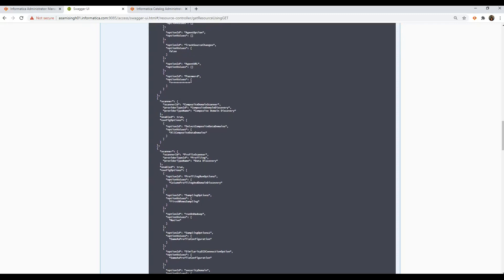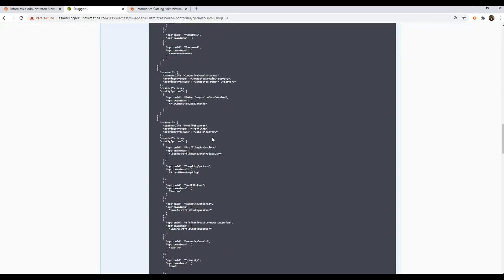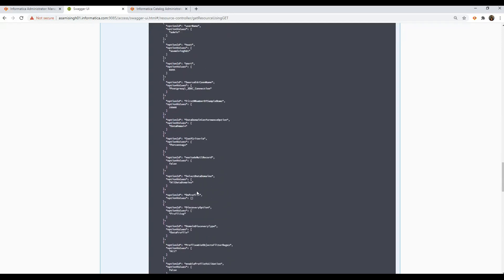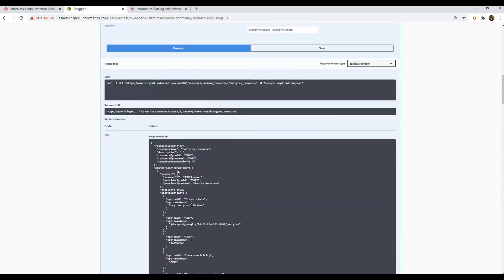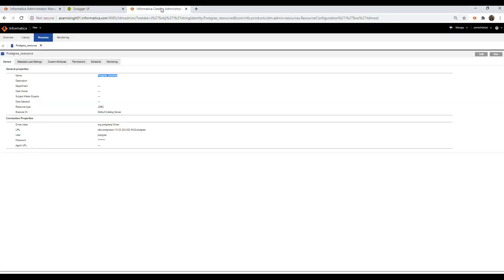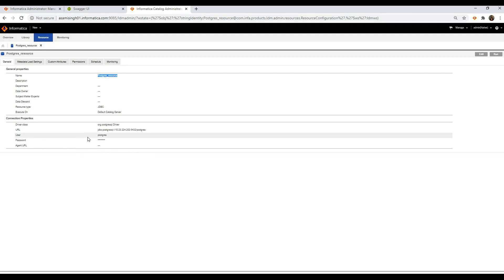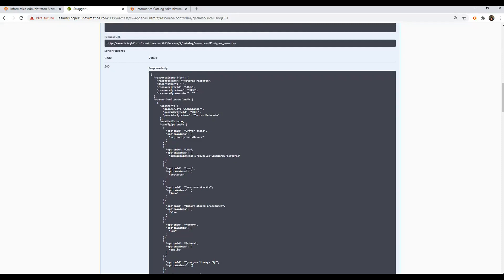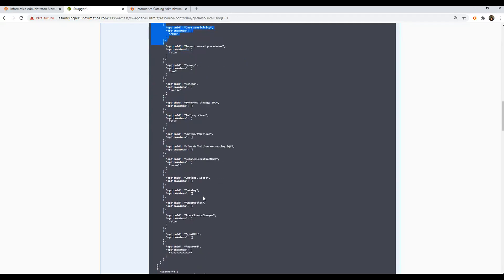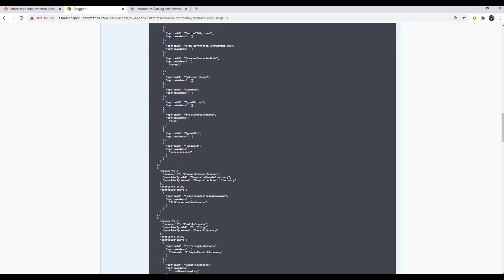When we scroll down, we also see that under scanner you have the composite domain scanner configured — this has been enabled true, and all composite data domains have been selected for composite data domain discovery. The profile scanner has also been configured. The configuration options has all the option IDs and various option values passed as parameters. For instance, for driver class we have org.postgresql.driver, for user we've given the user name, the memory value, and so on. You'll realize that all of these are the same things we have configured in the catalog UI, such as driver class, URL, user, and so on — you just pass these parameters into the fields in the Swagger UI.